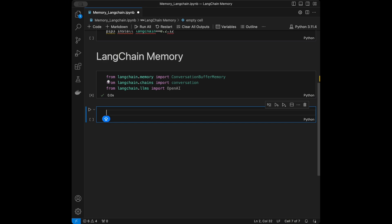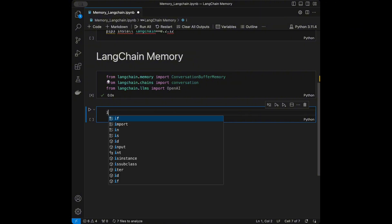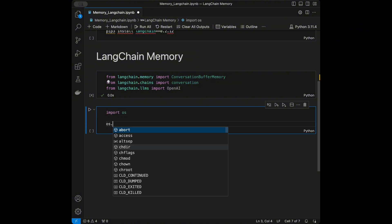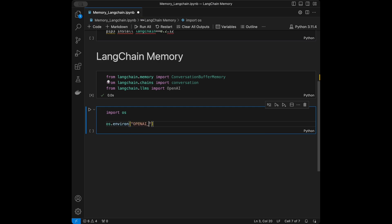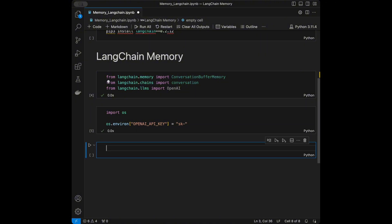Now we're going to set our API key. We need an API key since we're using a model from OpenAI. When you first sign up they give you five dollars of free balance. I think this video will cost around 30 to 40 cents. You can search for the OpenAI API playground on Google to create your API key for free. I'll set mine as an environment variable using os.environ, then start recording after running the cell.